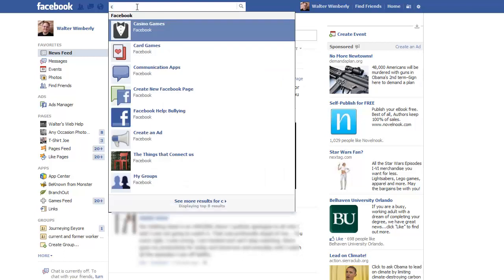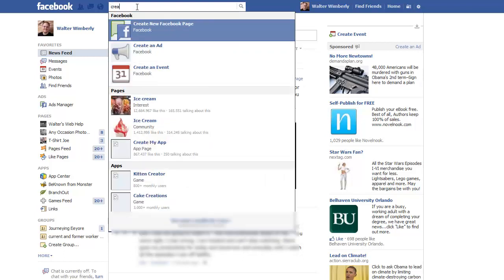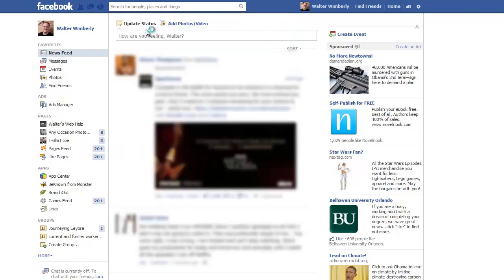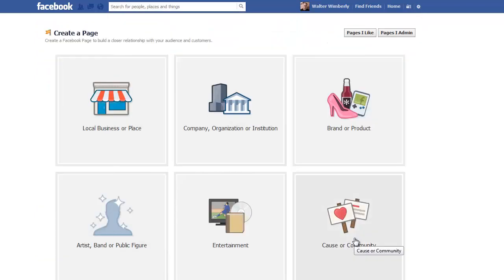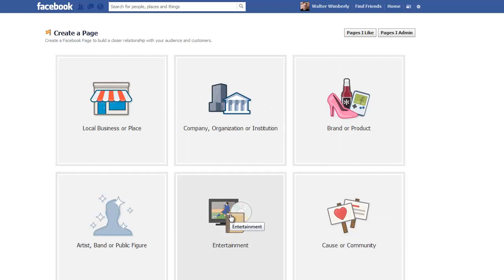The easiest way is to type in 'create' — it knows what you mean and puts it right at the top: 'Create a New Facebook Page.' At this point it gives you six basic things that you can create a page for.